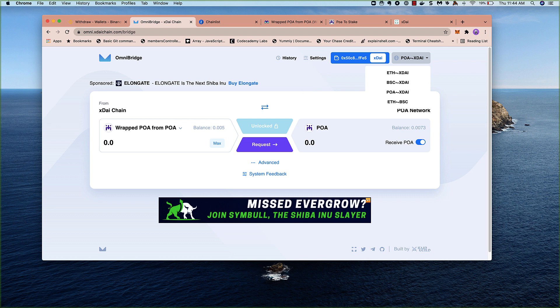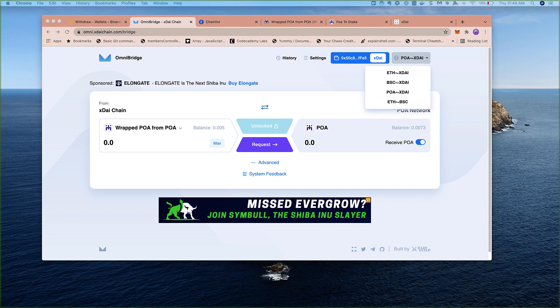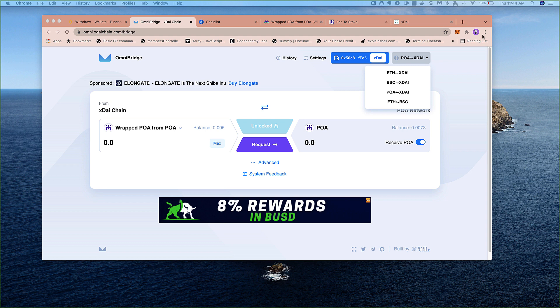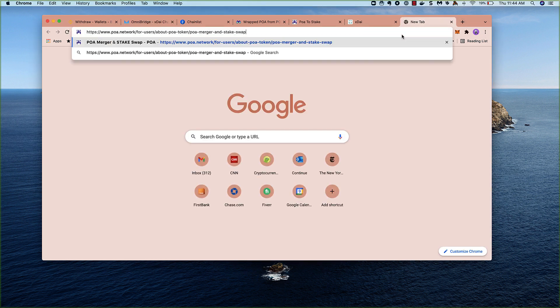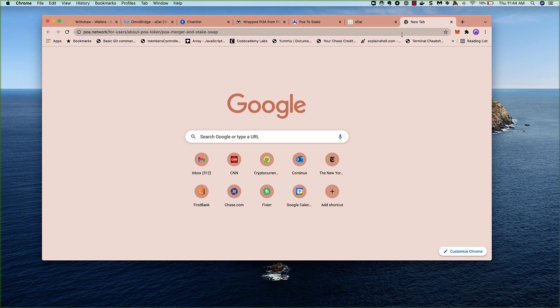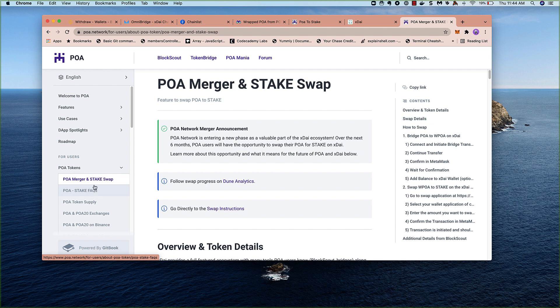So I hope that answers your questions about the swap process. There is a website where you can follow along with written instructions here. And there's also an FAQ section if you run into certain problems while making the transfer. Good luck, and we'll see you later.